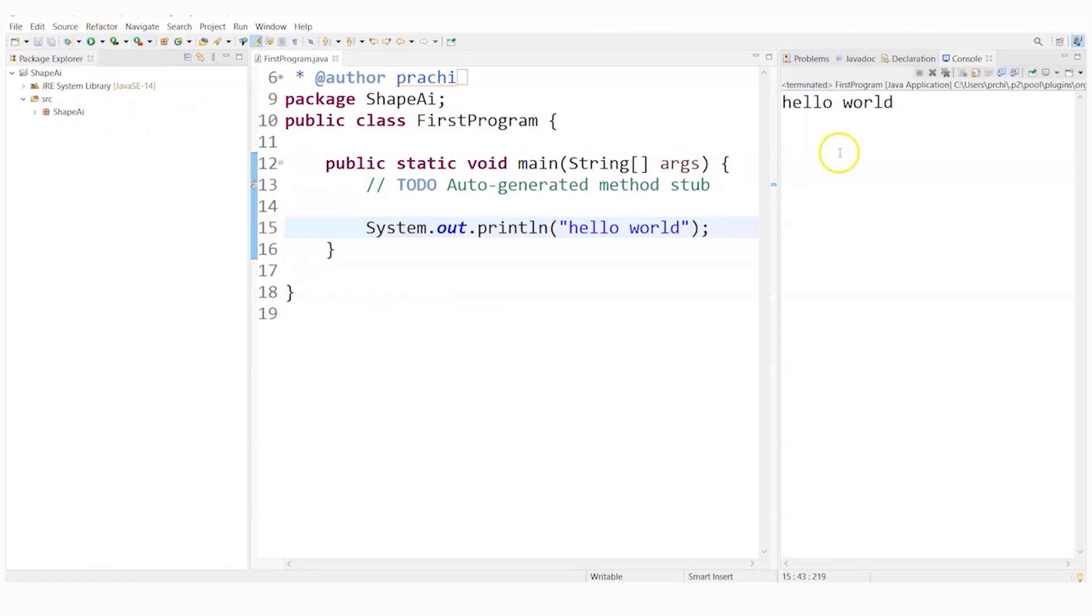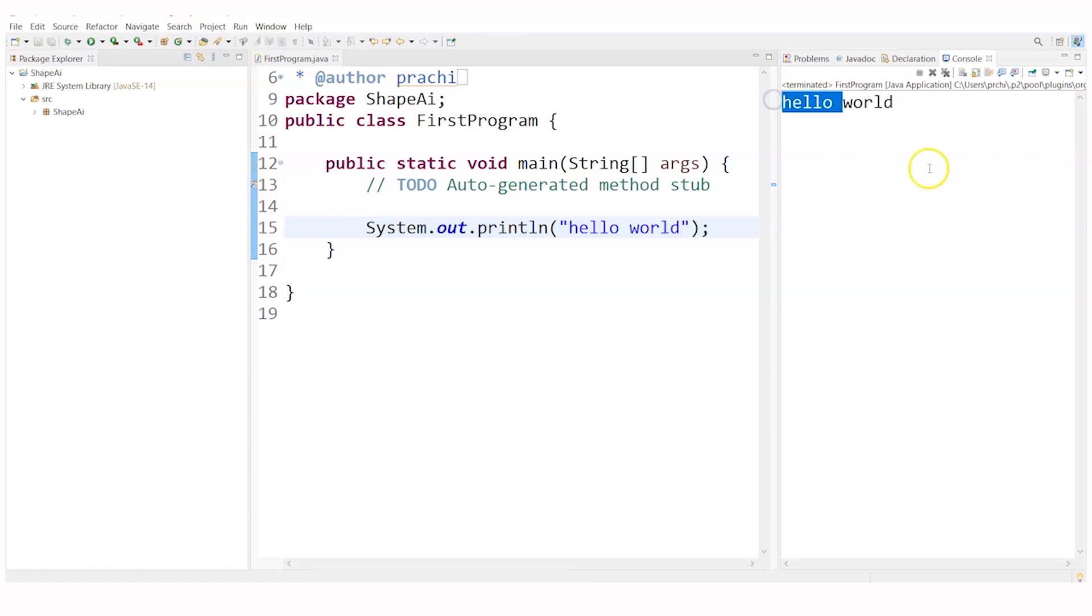You can see on the output this console is known as the output window. So you can see hello world has been created or has been displayed here.